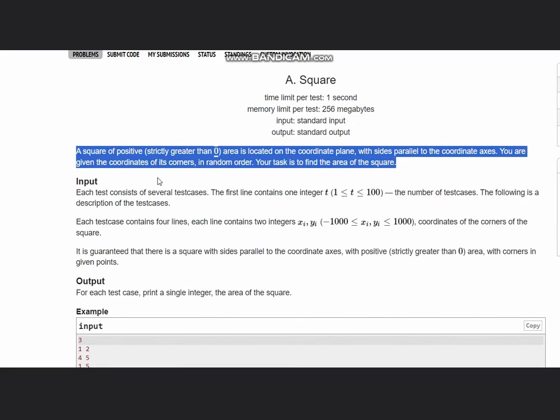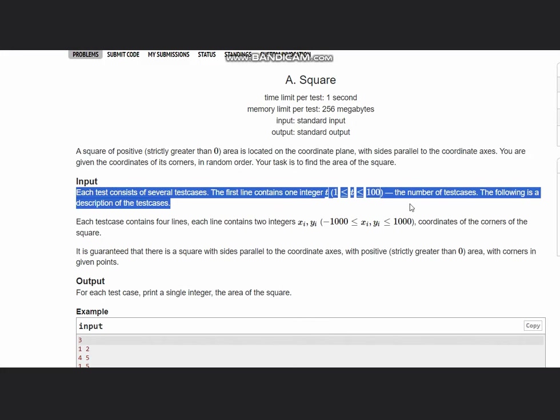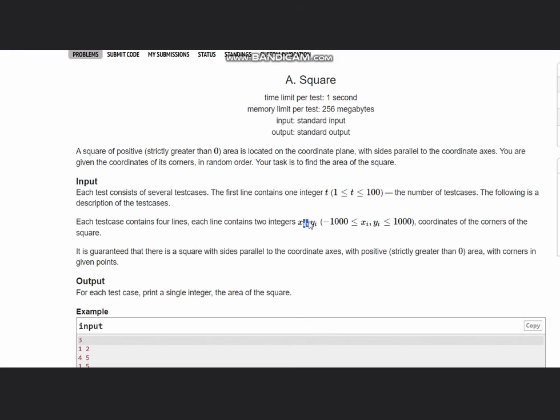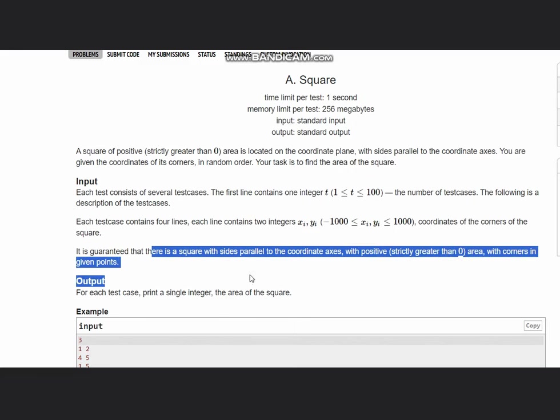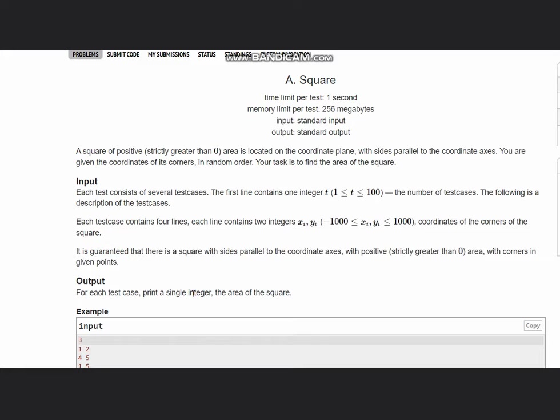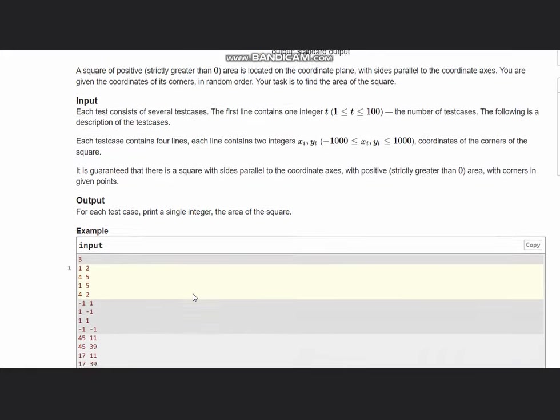We are given the coordinates of its corners in random order. The task is to find the area of square. The input is t, the number of test cases, and the integers denoting the coordinates of the square. It is guaranteed that there is a square with sides parallel to the coordinate axis with positive area with corners in given points. We need to output the area of the square.